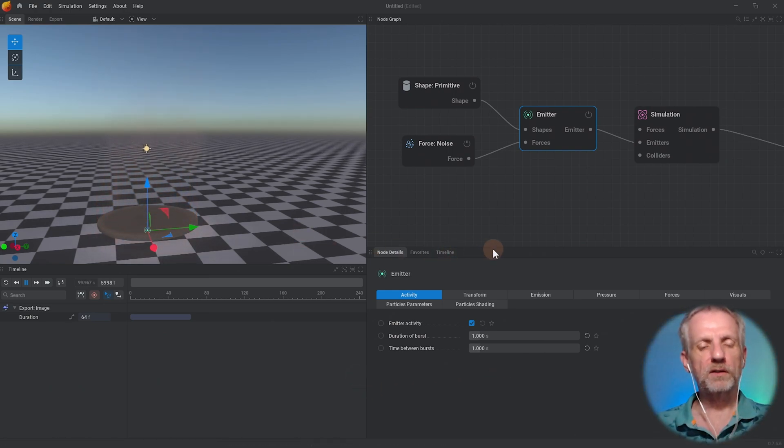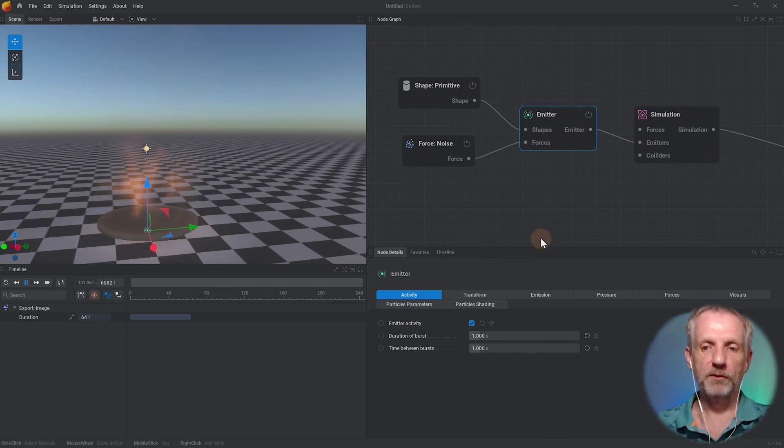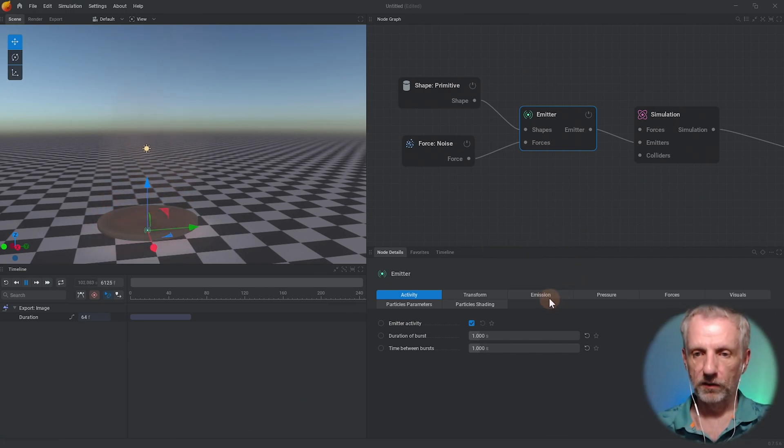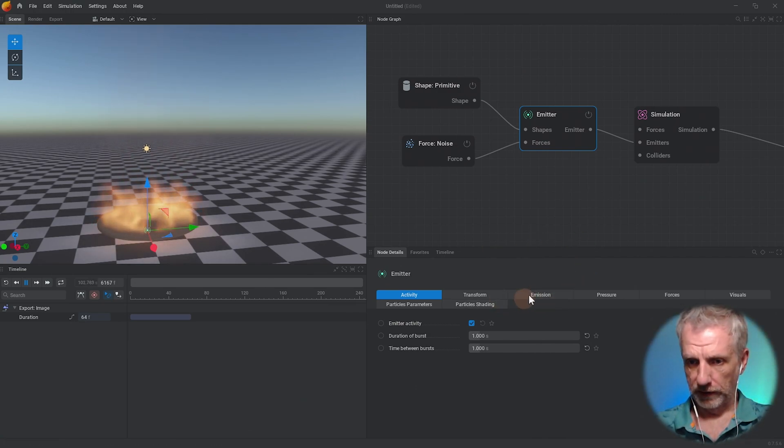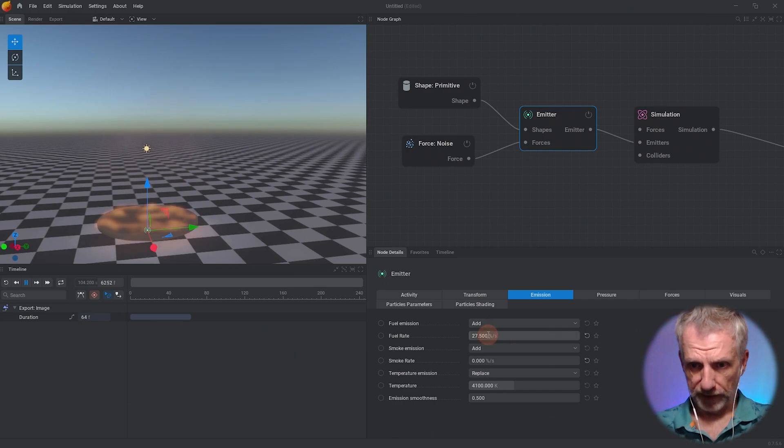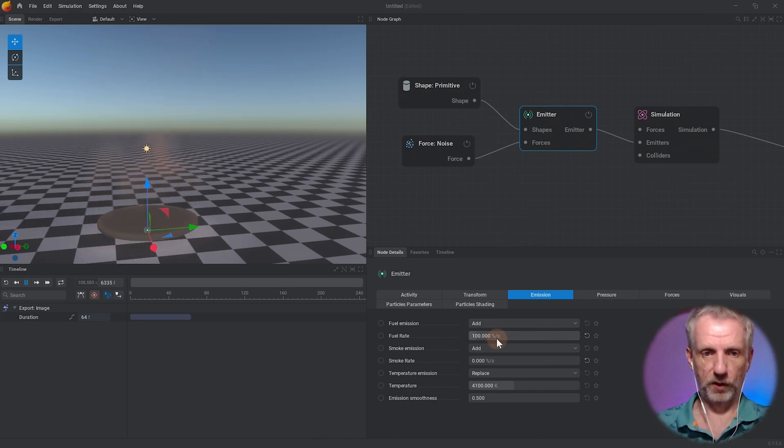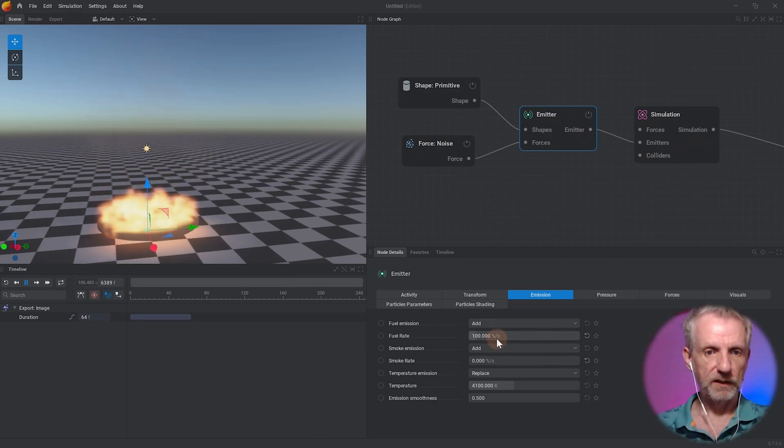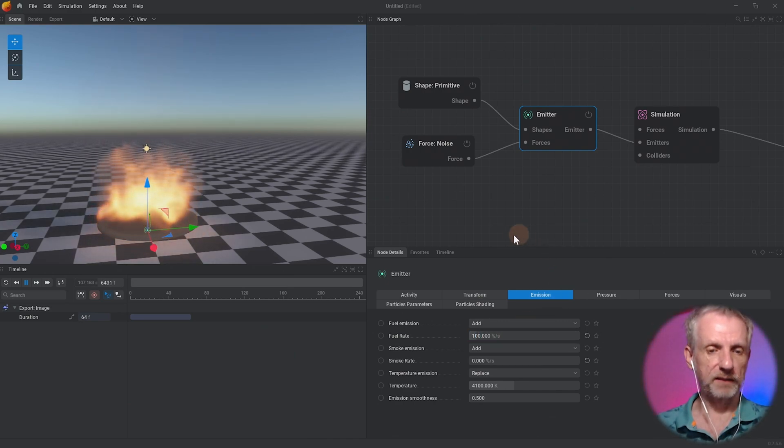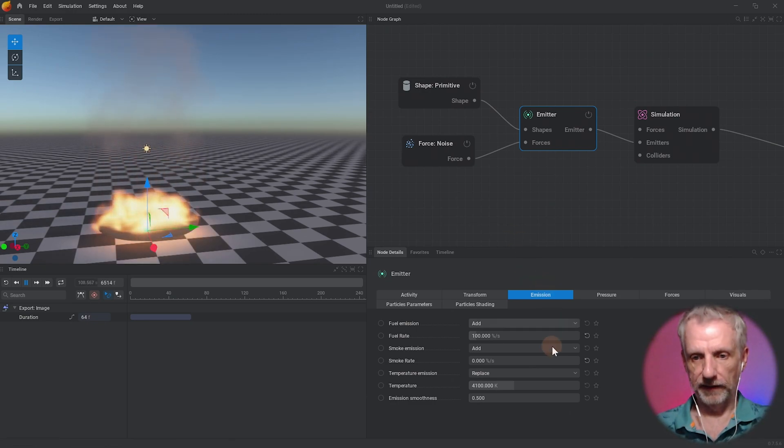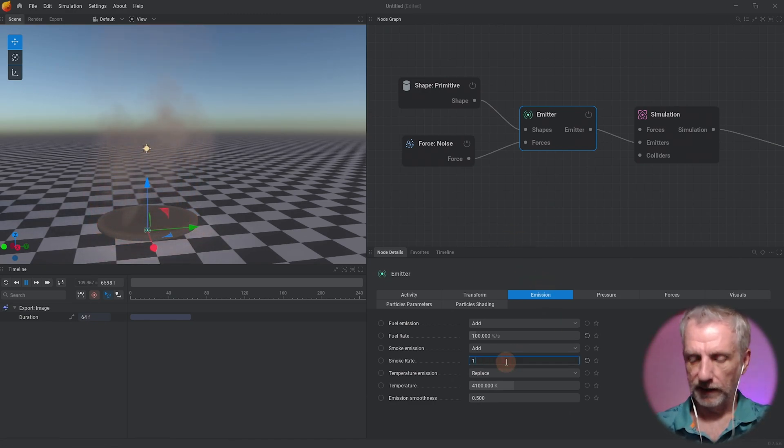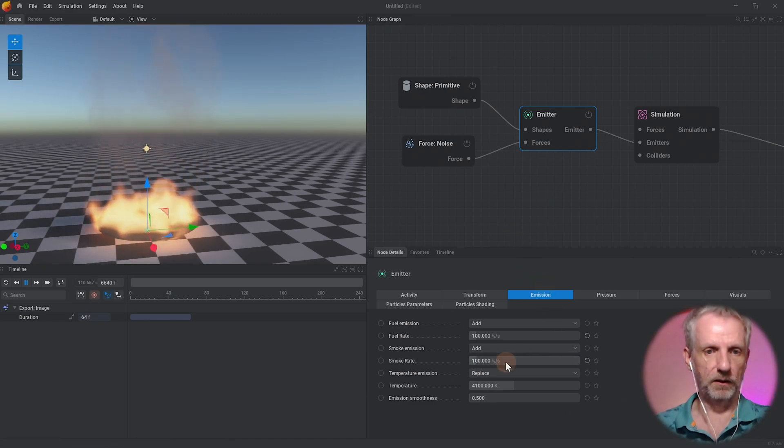So I can go to maybe emission and have the fuel rate crank up to maybe 100 - there's a lot more that's being burned in that one second there - and maybe also the smoke rate I'd like for that to be a lot more smoke.